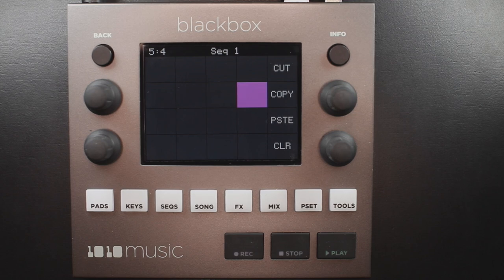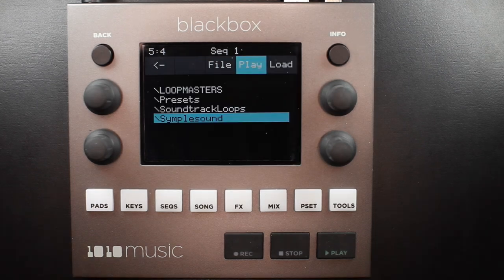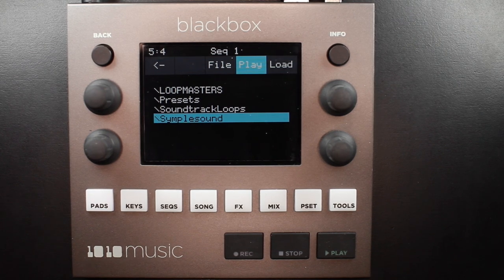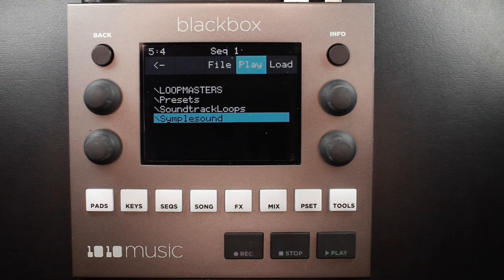Put the files you want to use for one multi-sample pad into a single directory by themselves. There are several folders of samples like this in the Simple Sound folder included with the 1.3 firmware update. You can download this folder of WAV files from our forum at 1010music.com.